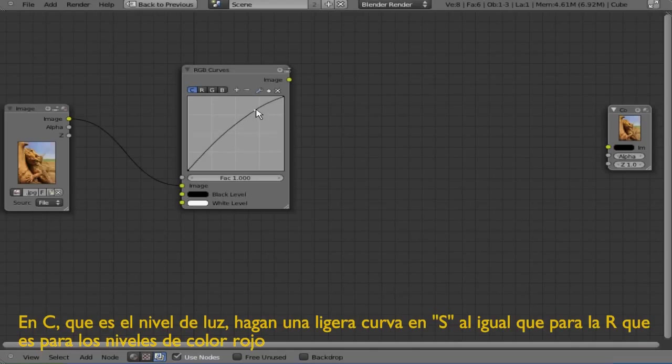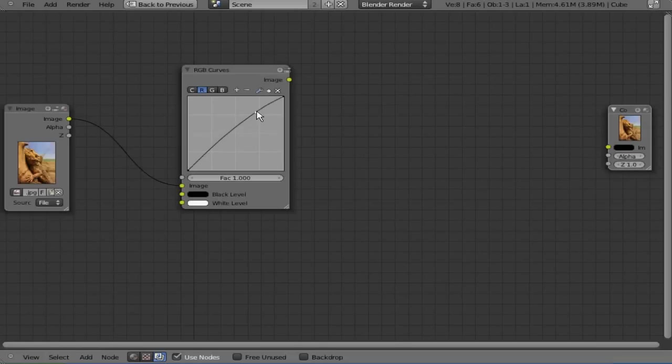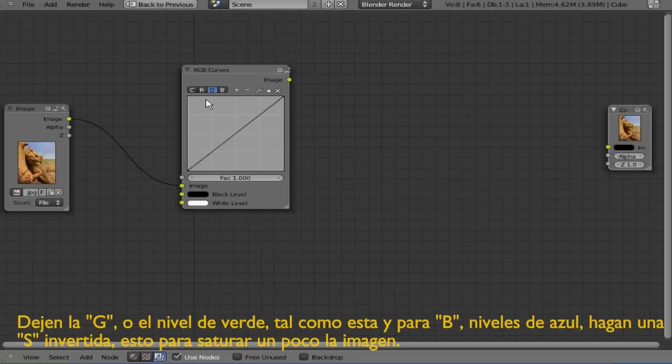Same for the red color level. The green color level is going to be just as it is and the blue color level we're going to be doing an inverted S.